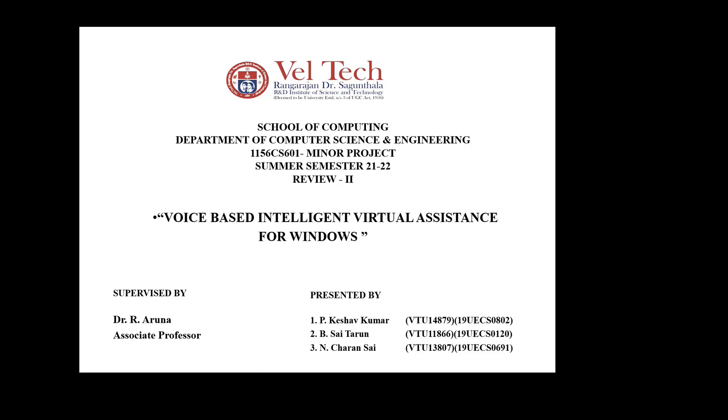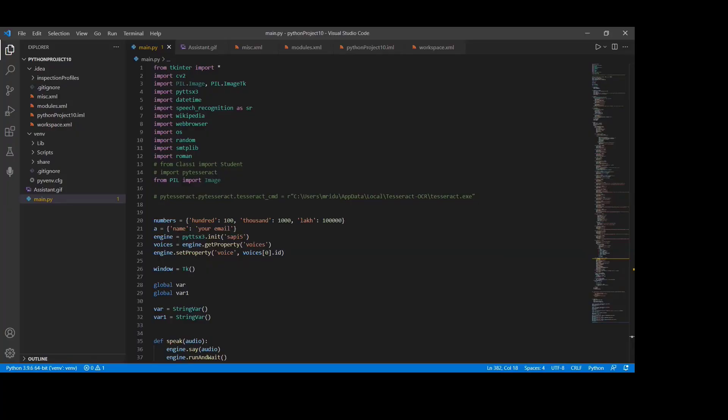My name is Keshaw Kumar and my batchmates Mr. Saitorun and Charansai. And this project is supervised by R. Aruna Mam.